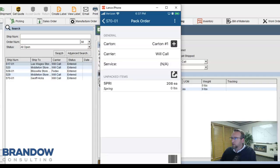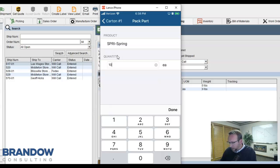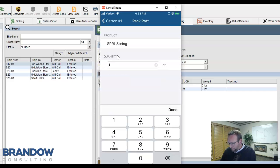Packing is very simple using the mobile device. Simply tap the order, tap the item to be packed, the quantity that goes on the pallet or in the box, tap pack, and repeat.